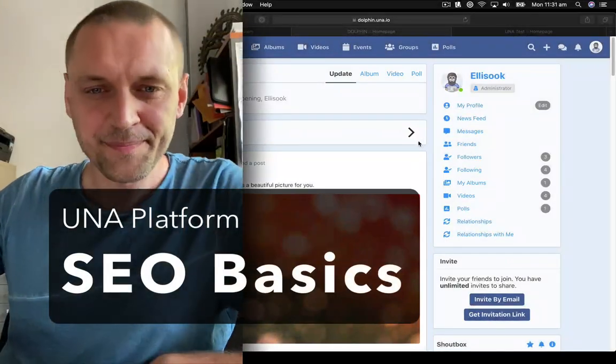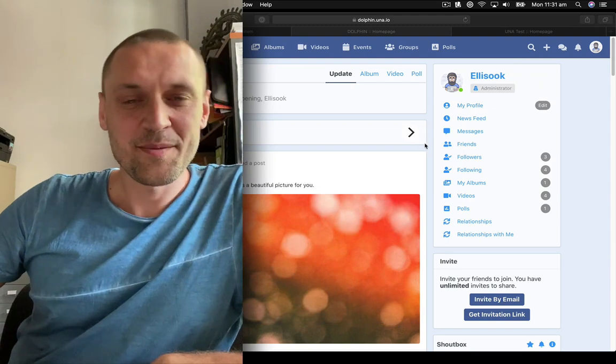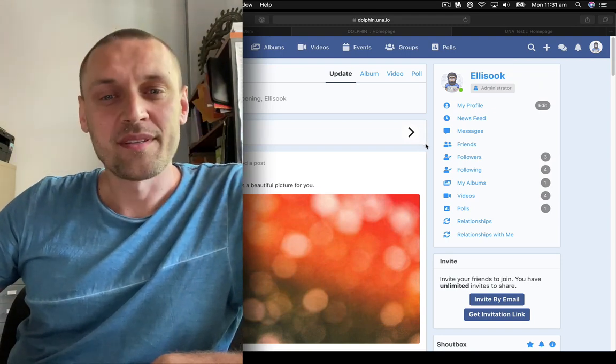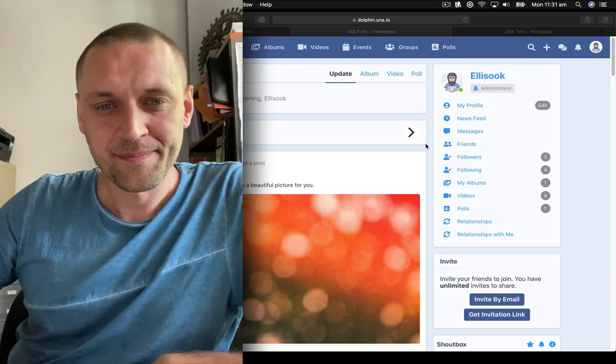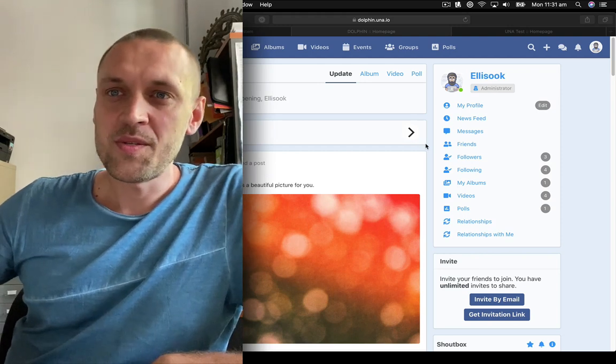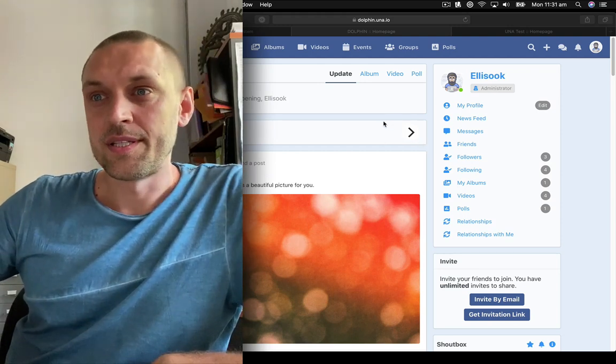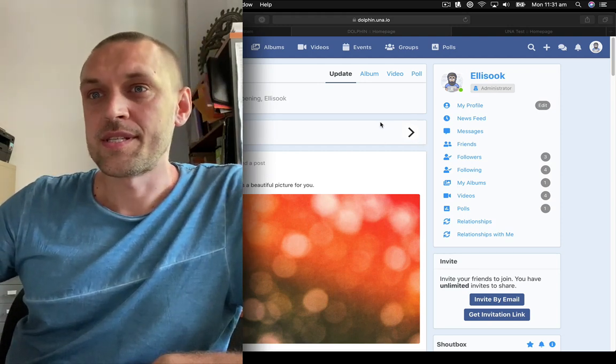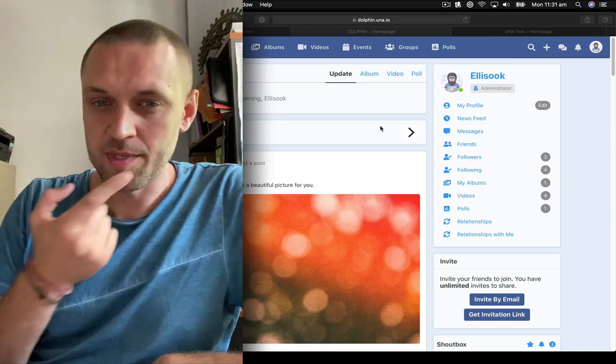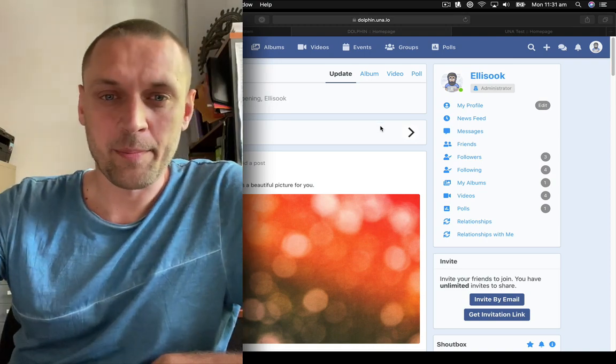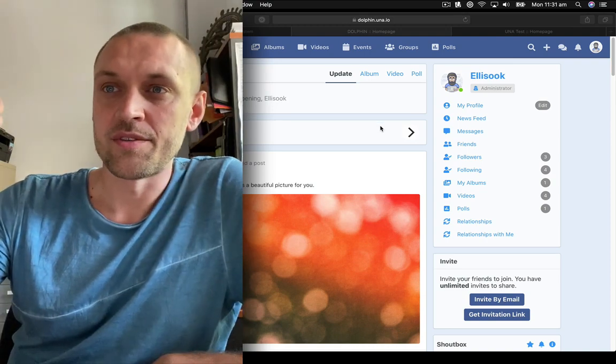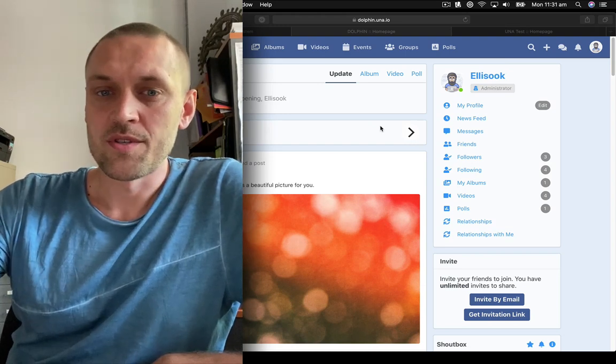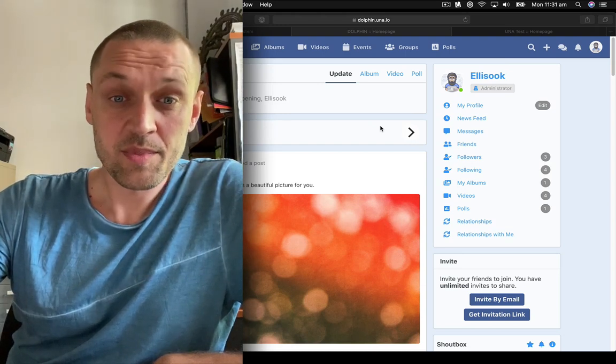Hello, community. It's been a while since my last video, but it's time to get back to them. So in this one, I'll try to keep it short. I'd like to address search engine optimization and the initial steps that you might want to undertake once you've installed a UNA-based website.